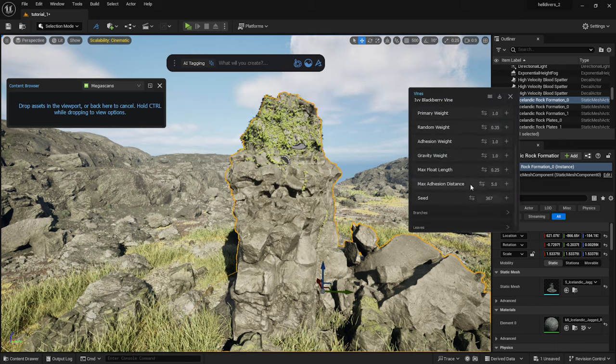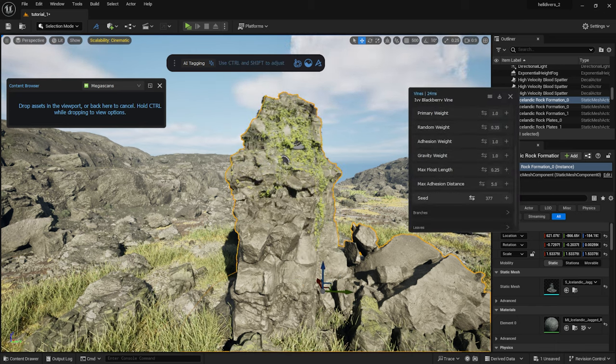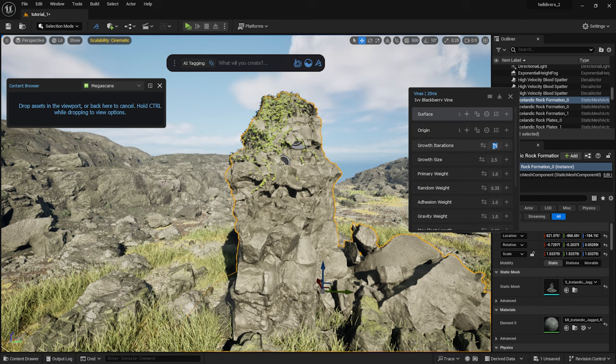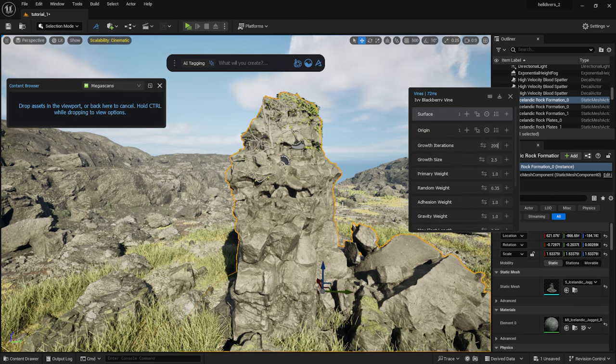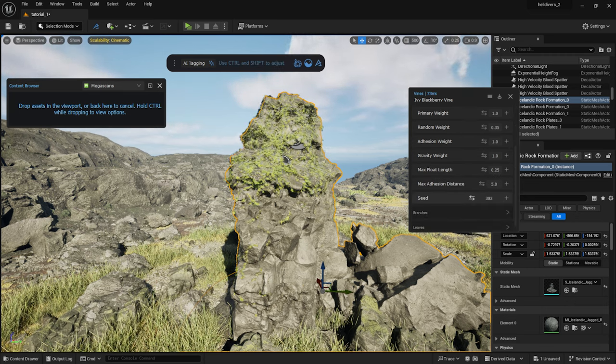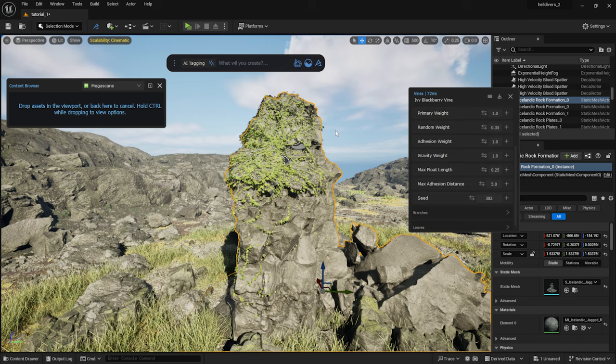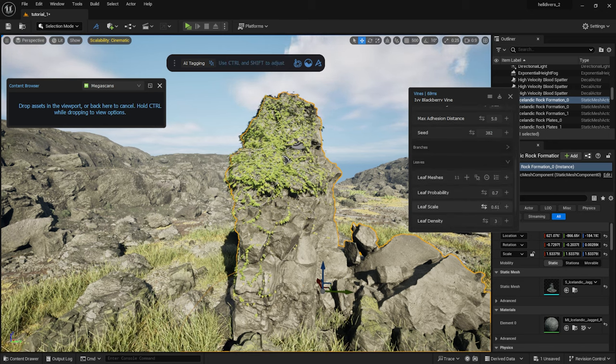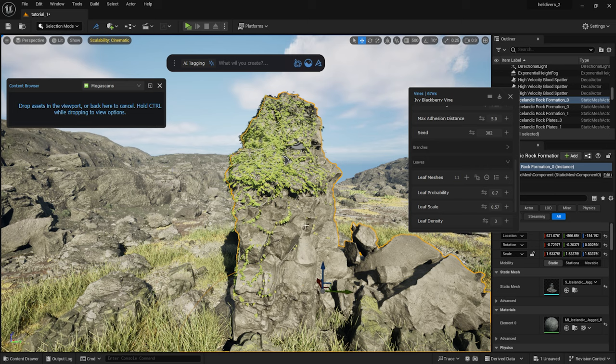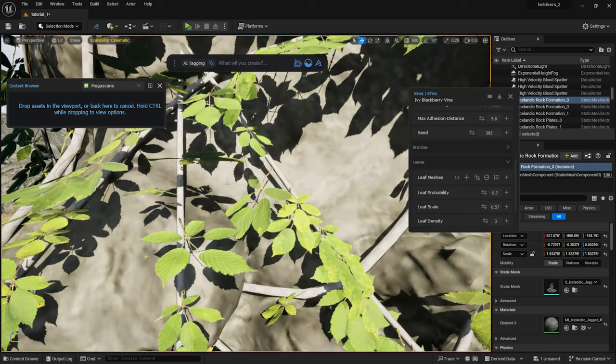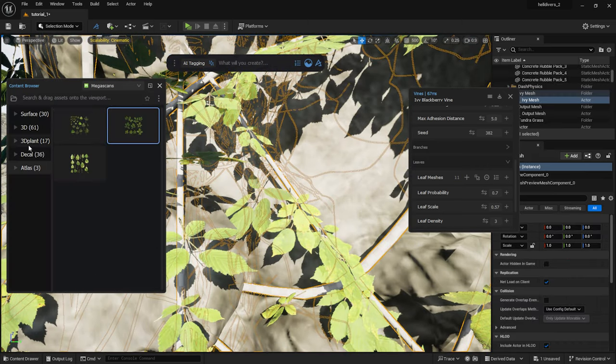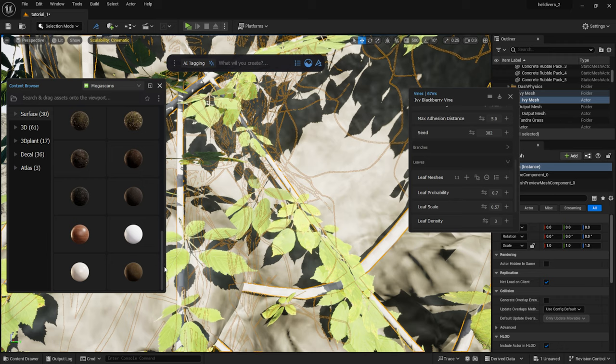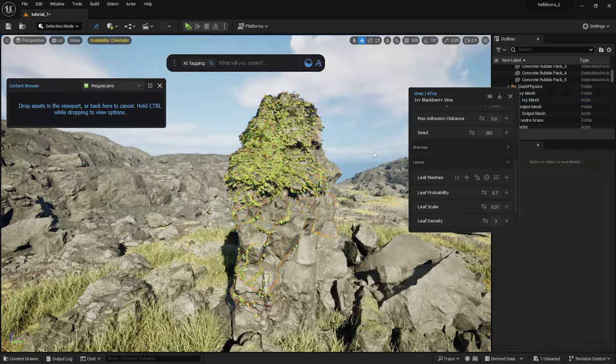And there we go. I can set its parameters as I like. I'll make it a bit longer. I can set the scale of the leaves here. For the material, I simply drag a tree bark material onto the branches.